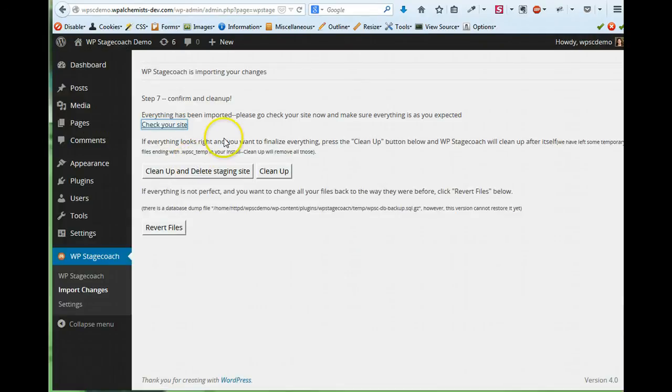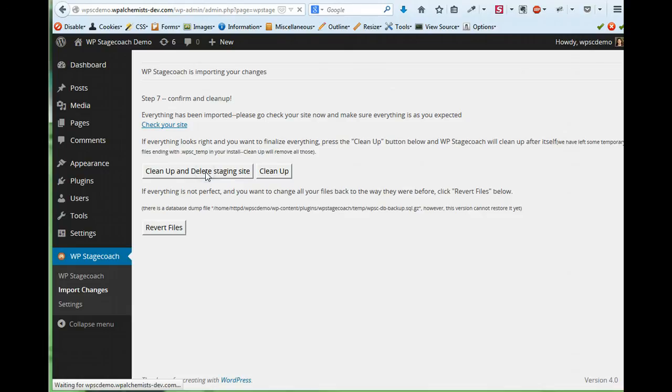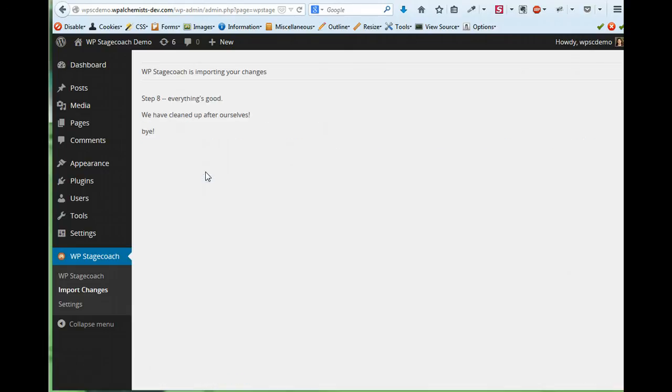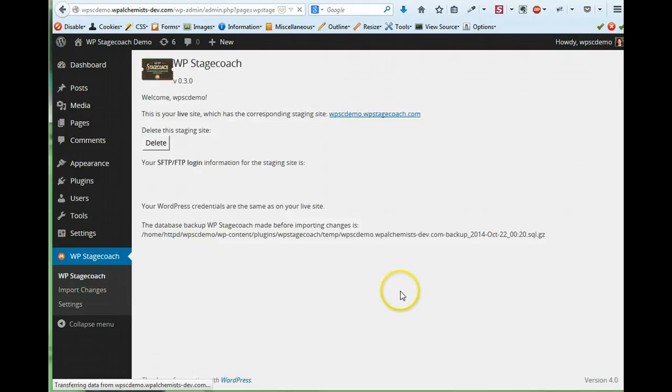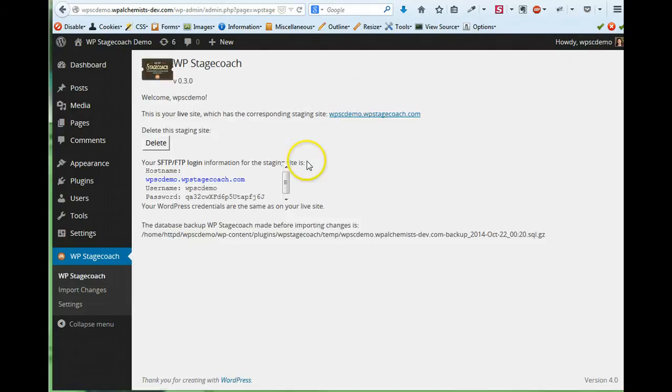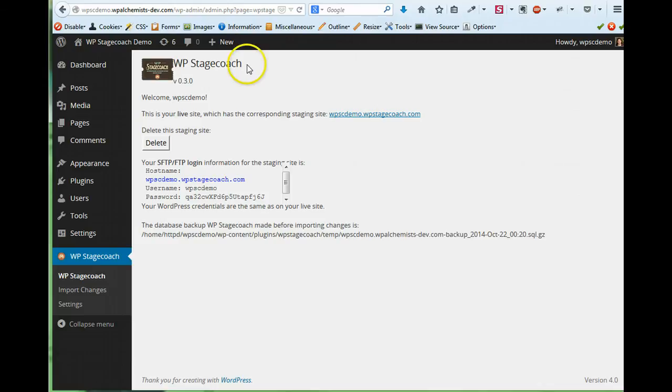So now that I'm happy with how that looks, I can clean up and delete the staging site. So this is deleting all the temporary files that WP Stagecoach created. It's deleting the staging site because I don't need it anymore. And if I wanted to, I could go create a new staging site. So that's how you use WP Stagecoach to create a staging copy of your website.